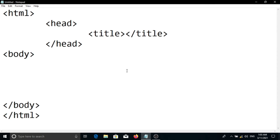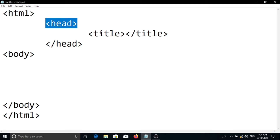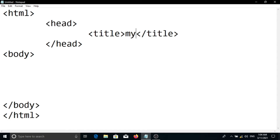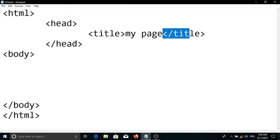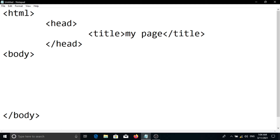I am going to show you the HTML heading. I will show you the HTML tag and the title. The title will be 'my page'. The title will be closed and the head tag will be closed. The body tag will open.